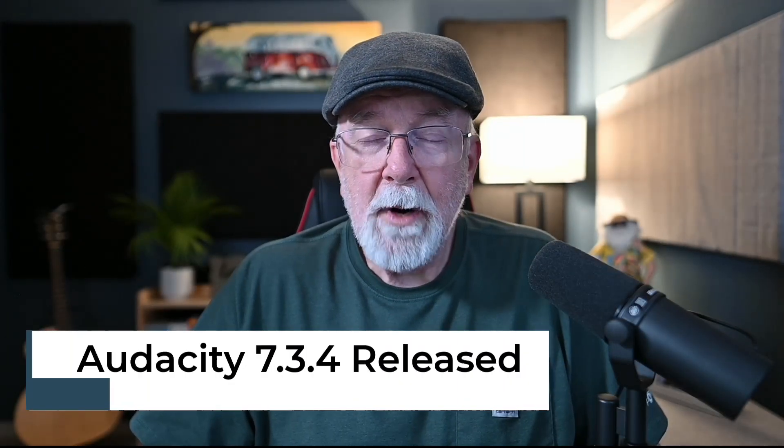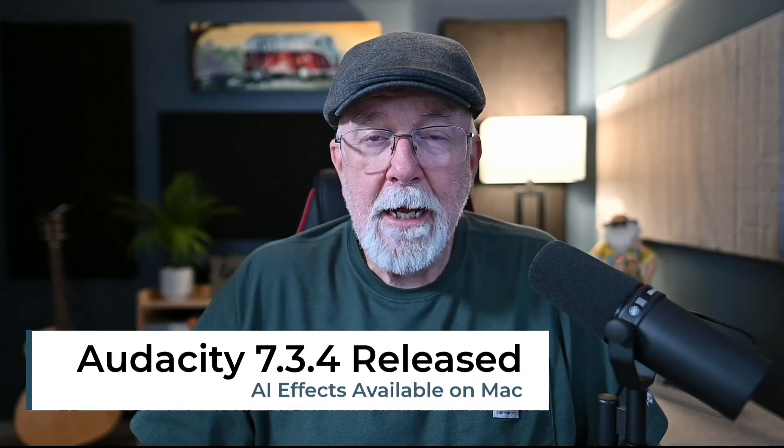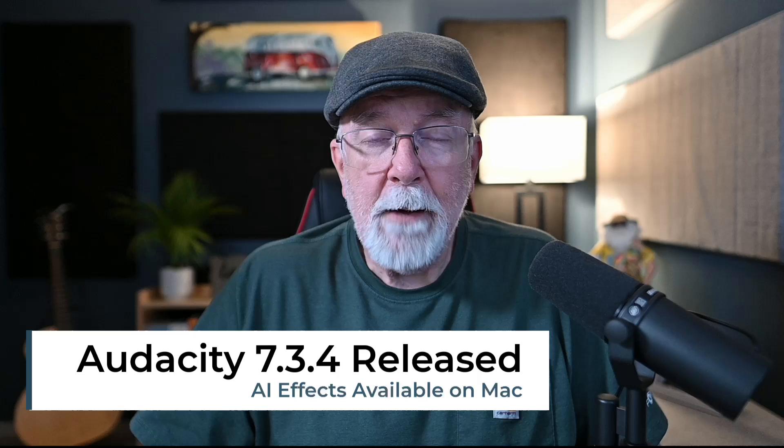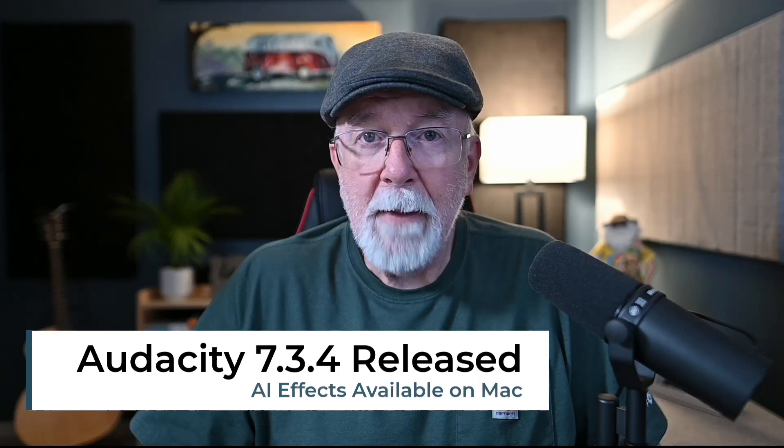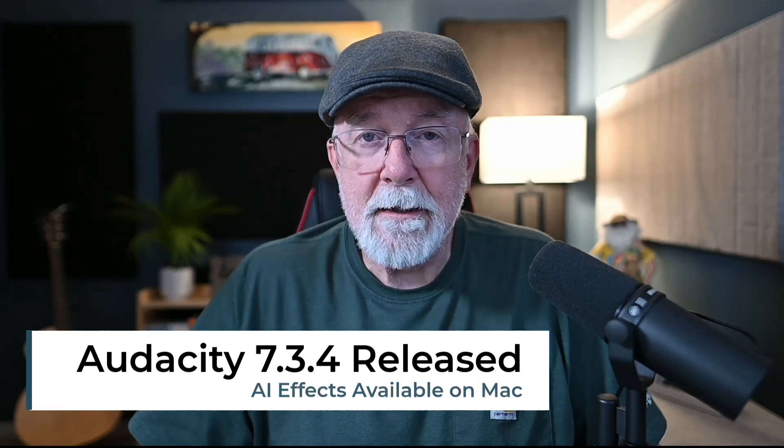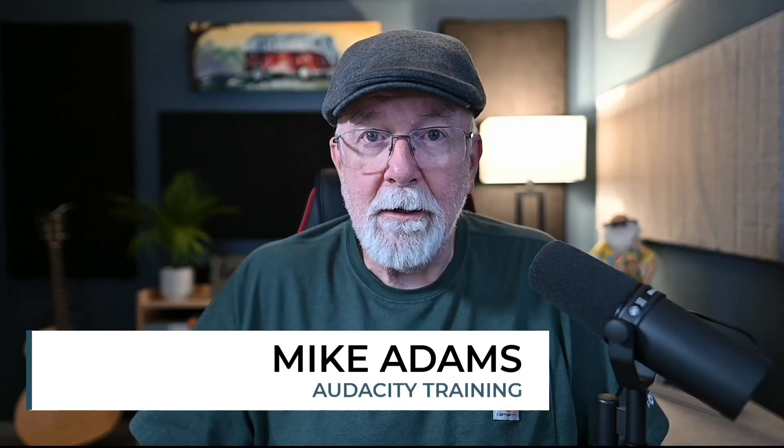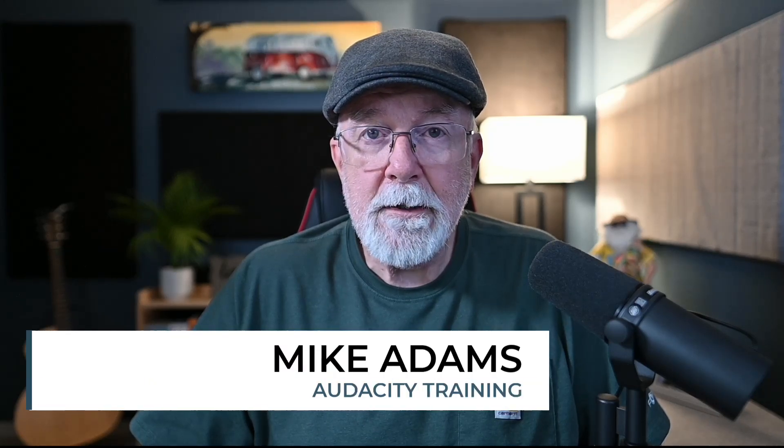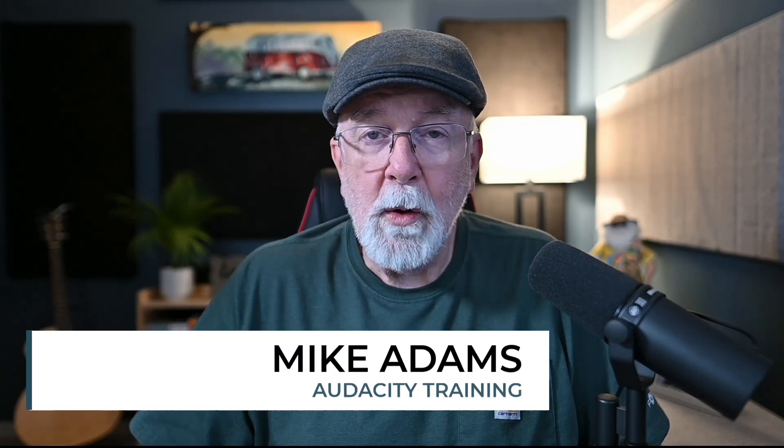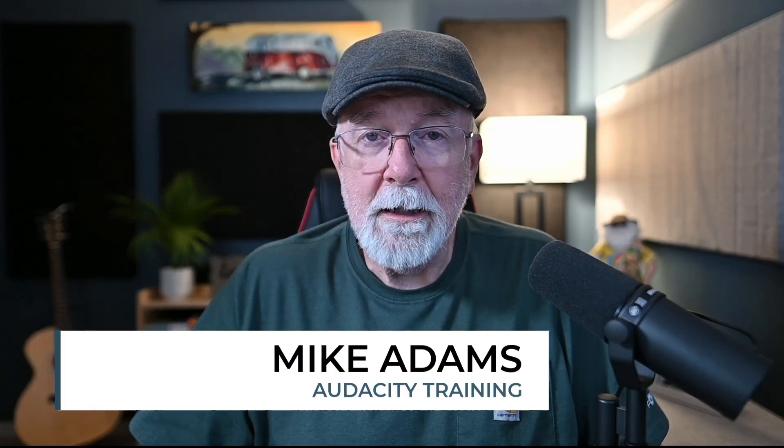Version 7.3.4 was released today, and as part of the release, AI plugins are now available for the Mac operating system. They've been available on Windows for a while now, but I don't have a Windows computer. I'm on a Mac, so I'm excited to try these out. And today I want to try out two of them in particular: the AI noise suppression, and then the whisper transcription.